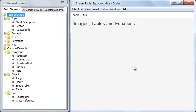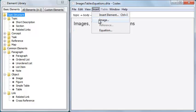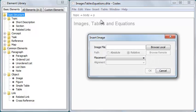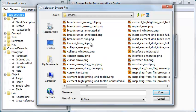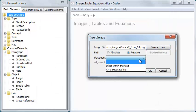Codex provides special commands for working with images, tables and equations. To insert an image, place the cursor and then click Insert Image. This dialog lets me browse for an image file and set some of the common attributes.